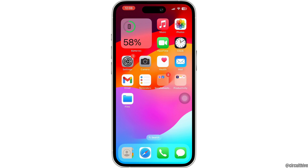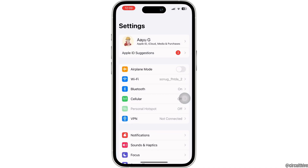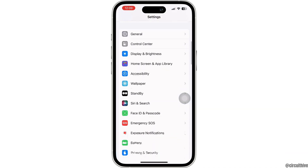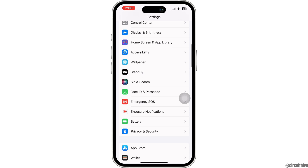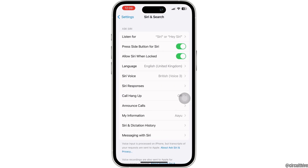If you want to disable Siri on your iPhone or iPad, the first thing you need to do is open up your Settings. Now scroll down a bit and then tap on the Siri and Search option. To disable Siri, under Ask Siri, you can find different options.